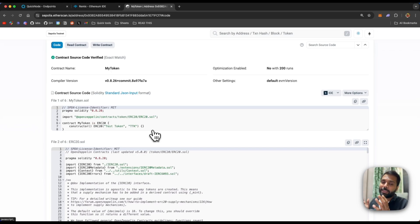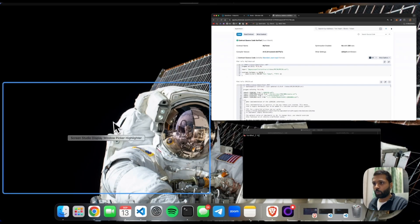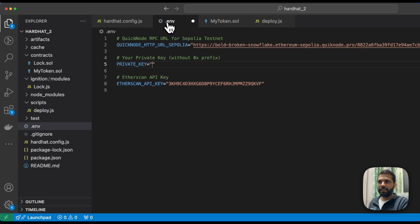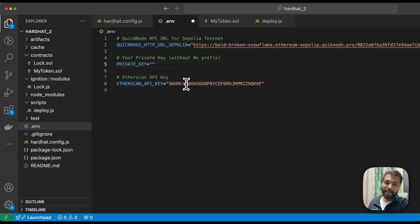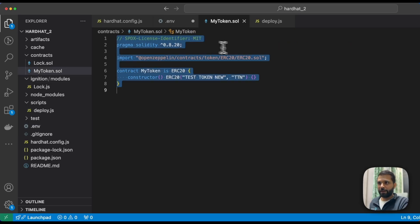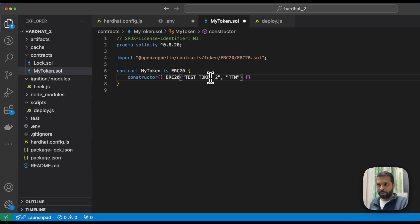The third method is via Hardhat. To use Hardhat, you will need three things: a QuickNode RPC URL to deploy the contract, a private key to sign and deploy the contract, and the Etherscan API key. We have a similar smart contract for the token — let's modify it so it's not the same.